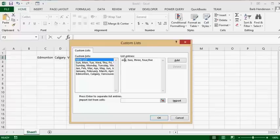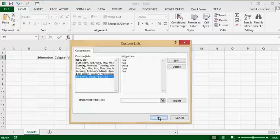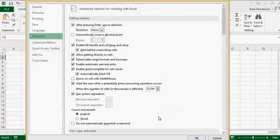I am only going to go to 5, and then we are going to click Add, and then we can click OK, and then we are going to go OK again.